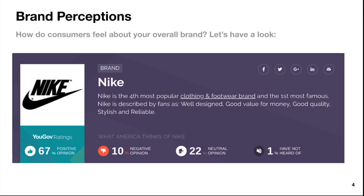Consumers is the first C we're going to cover. Brand perceptions — how do consumers feel about your overall brand? This slide goes into the popularity of Nike. You can pull this data easily from the show notes; it'll be in the template in the description. Just download the PowerPoint and it'll have a link so you can pull this data.